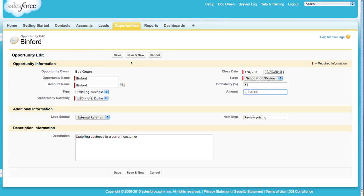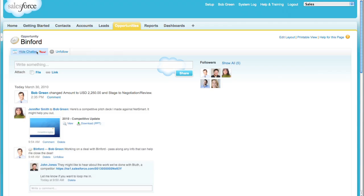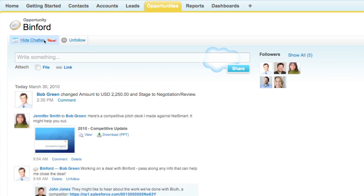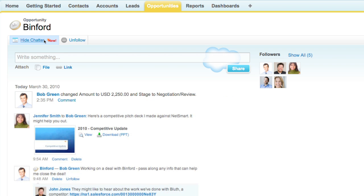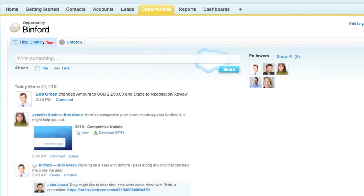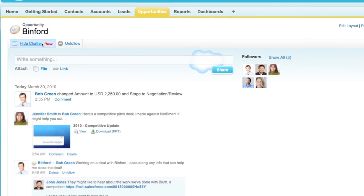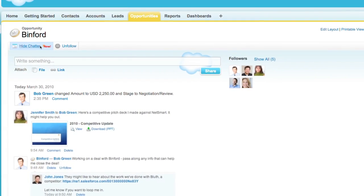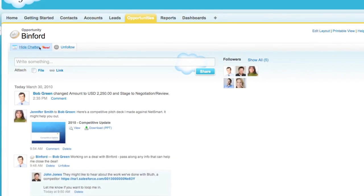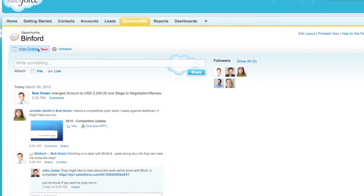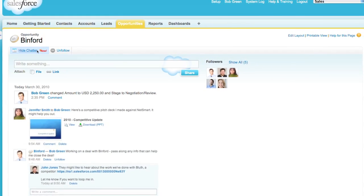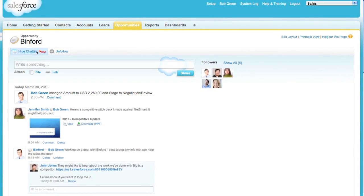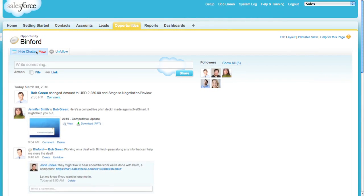When Bob saves his changes, the Chatter feed is updated in real time so anyone who's following this opportunity is immediately on the same page. The best part about Chatter is that Salesforce does the work to keep you updated on the things you care about most. The power of Salesforce is that it's a centralized hub for you to track all the information you need to run your business faster and smarter.